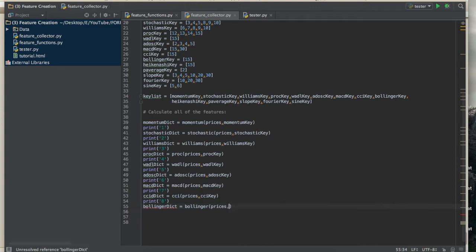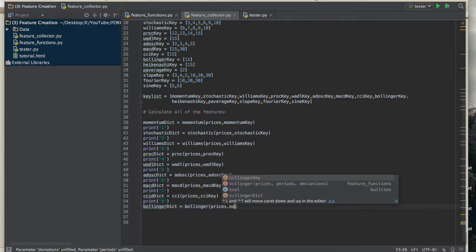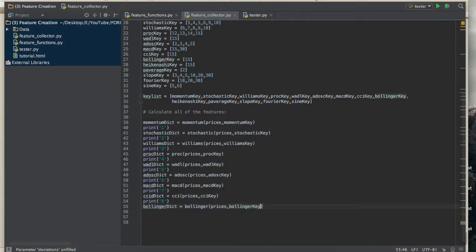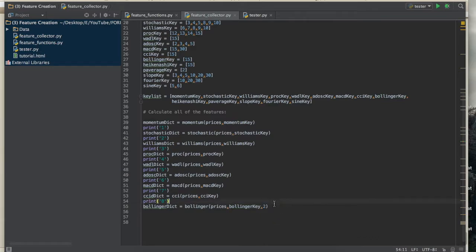For the Bollinger function, it takes three inputs: prices, the key for number of periods, and the number of deviations. Don't forget to include the deviations parameter when calling the Bollinger function.